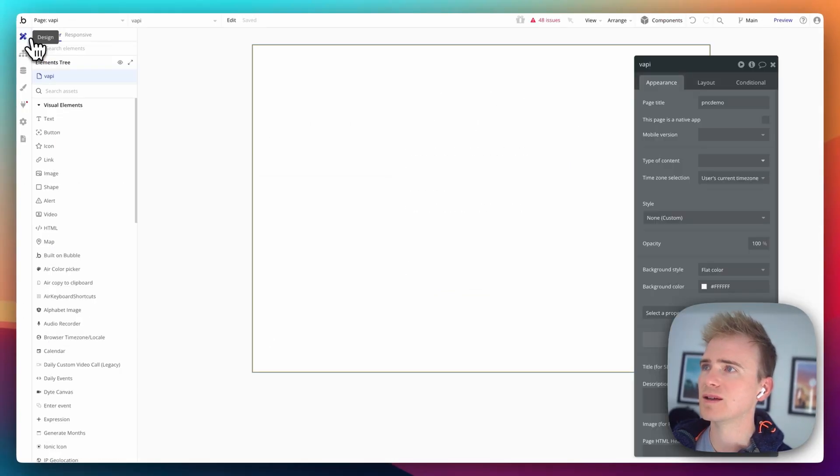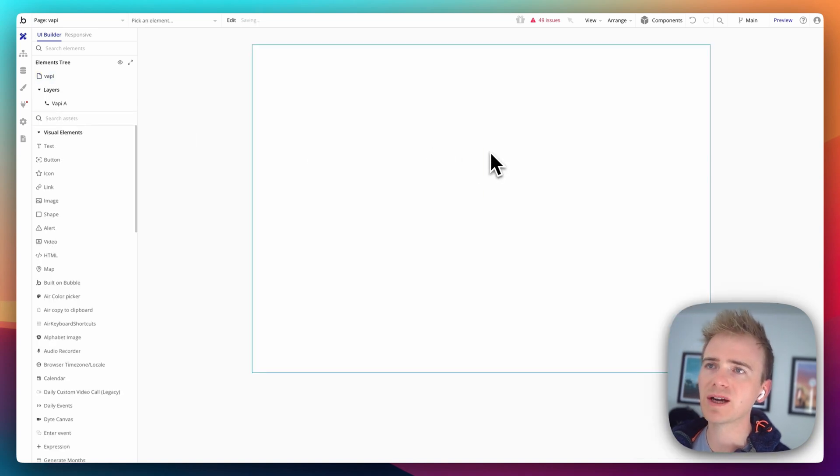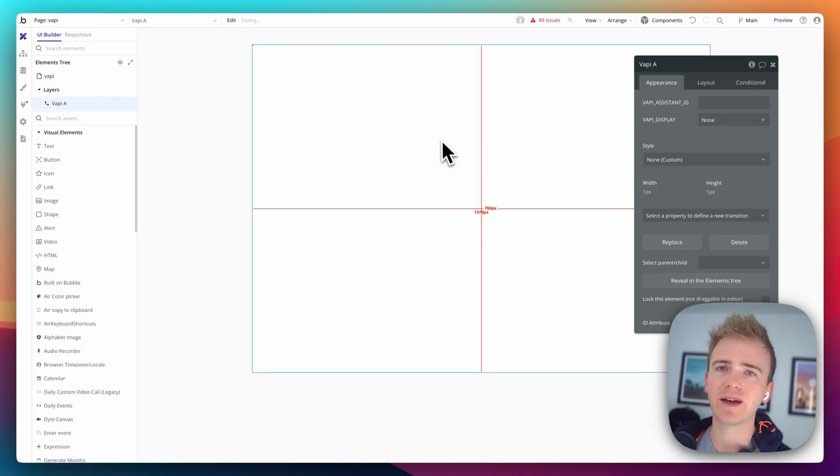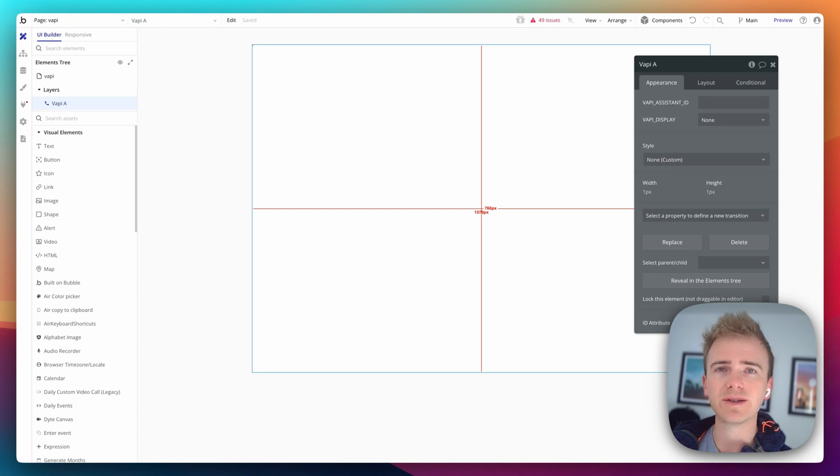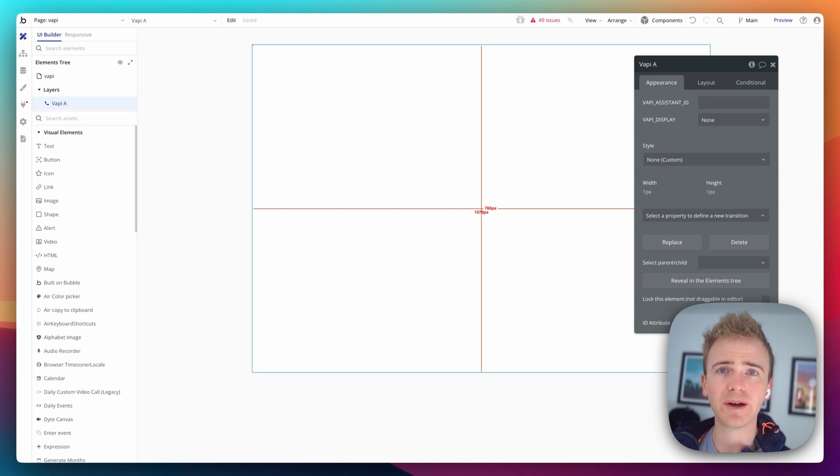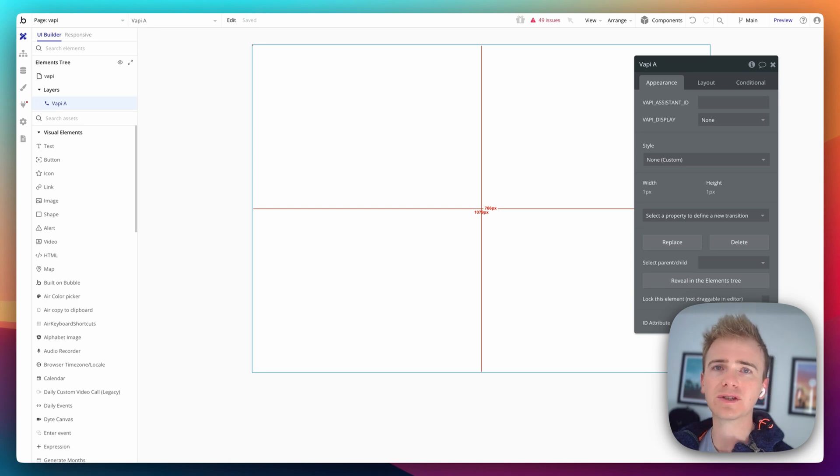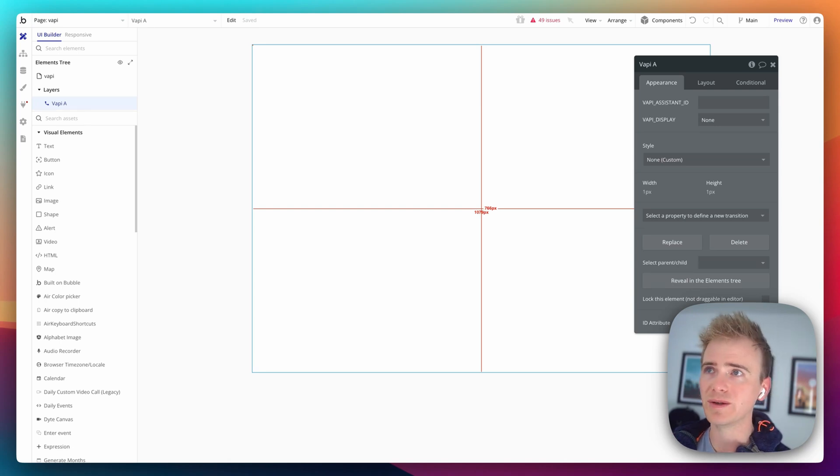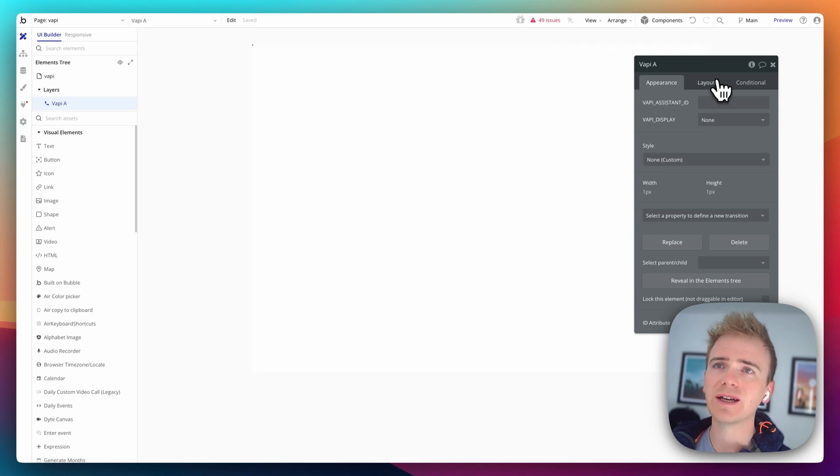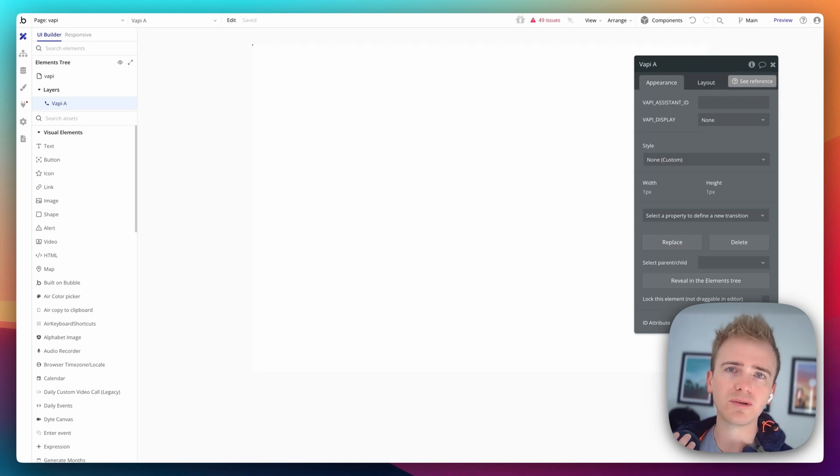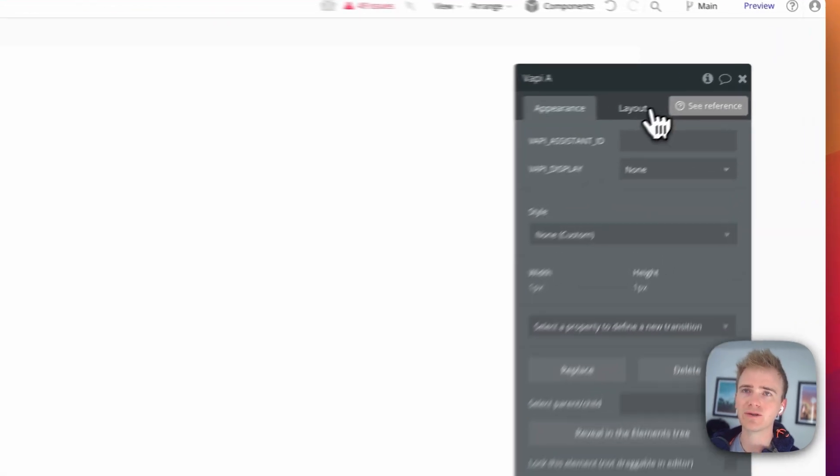So, we then go back into our editor and we search for VAPI. And we drag the element onto the page. And this is really common for working with plugins that add features into a page here. We're actually asking it to do quite a complex thing. We aren't just exchanging text between two servers. We're exchanging audio between Bubble server and the VAPI server. And so, by adding the VAPI element to the page, we're loading in all of the scripts that the plugin developer has written in order for that to work.